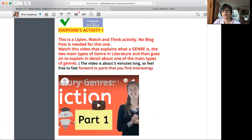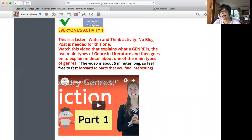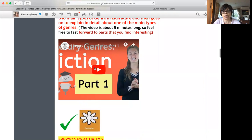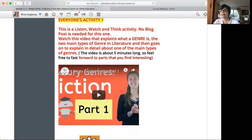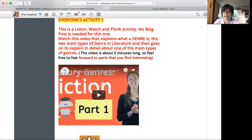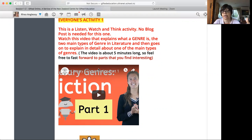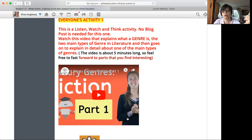When I give you a listen, watch and think activity, I say no blog post is needed. So this is a link to a video that talks to you about literary genres. All I want you to do is listen to this and think about it and try to understand it. You can listen to it as many times as you want. If you click on this, this will play. It is a YouTube video.